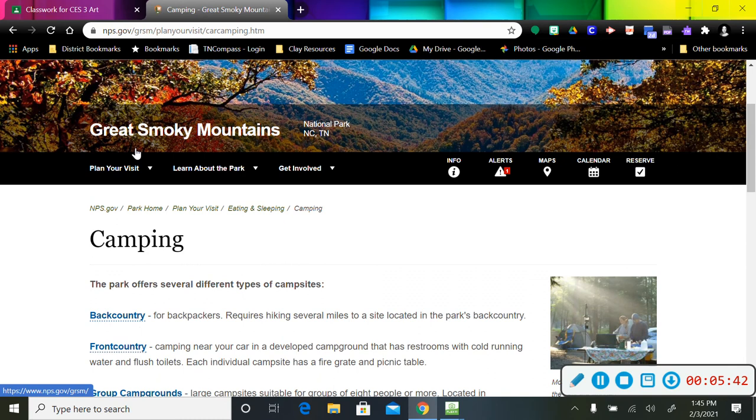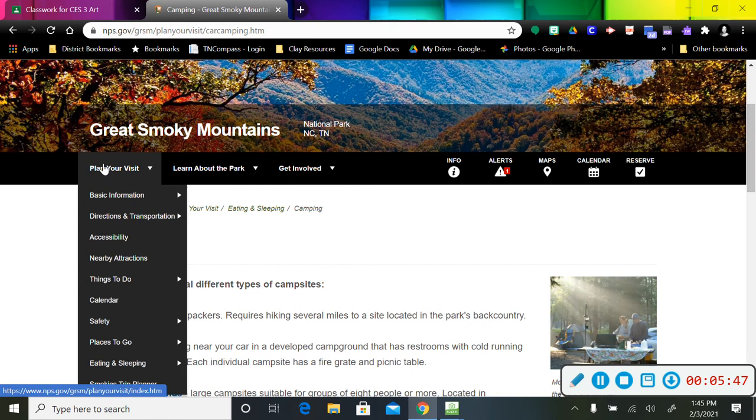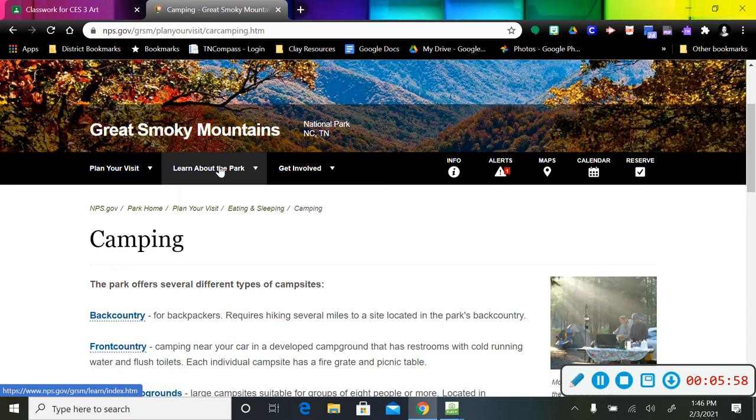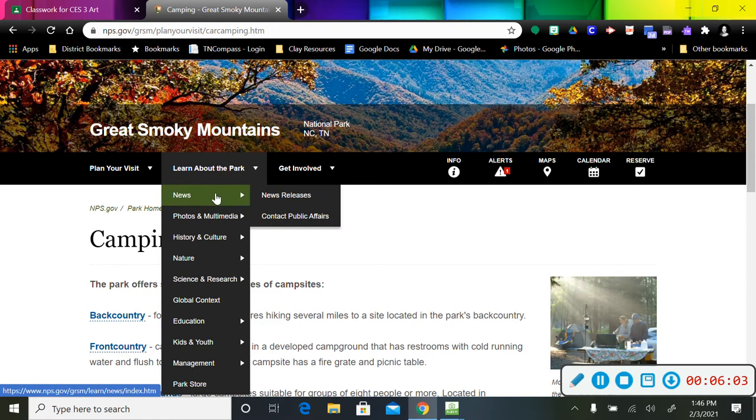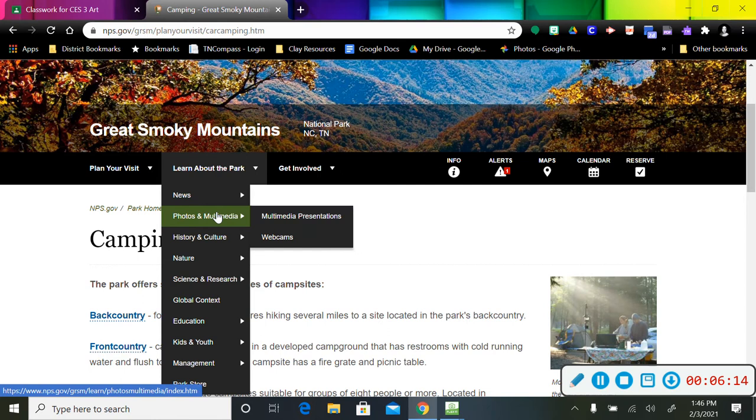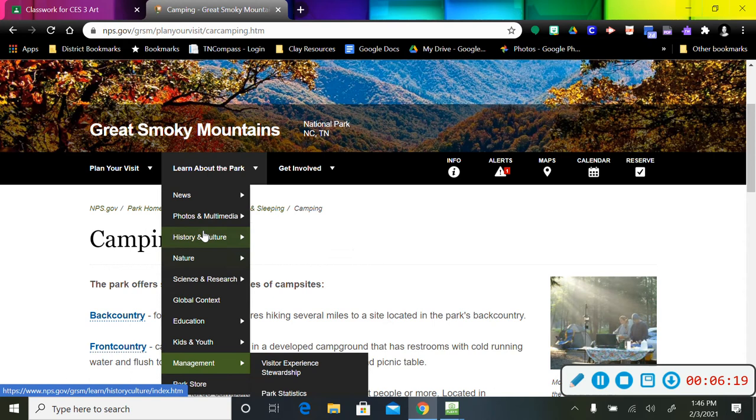If you look right here underneath where it says Great Smoky Mountains, there's these tabs right across here. This one will give you information, things to do, places to go, just general information about the park. But if you go to here where it says learn about the park, you can scroll down through there, and it's going to give you news about the park right now. But since this is an art assignment, we're going to go here to Photos and Multimedia.